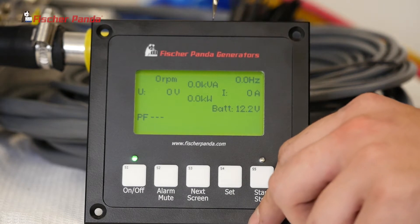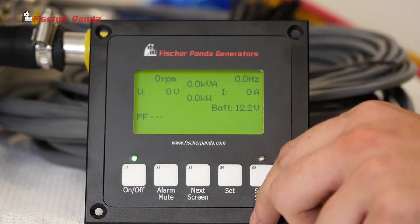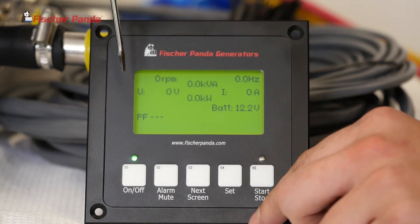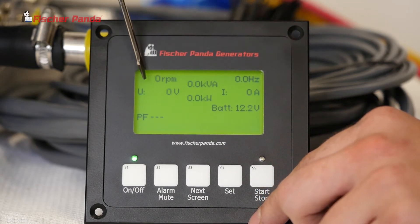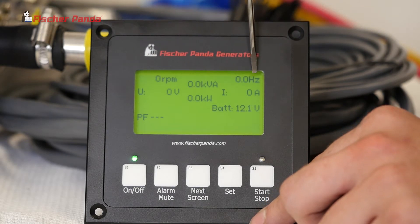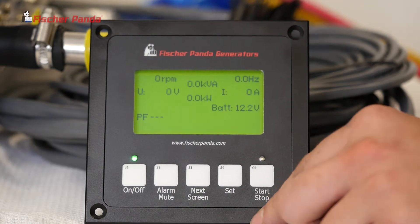Typically when you call in, our service techs are going to want to know what your no-load voltage and frequency are. So make sure to get those values.